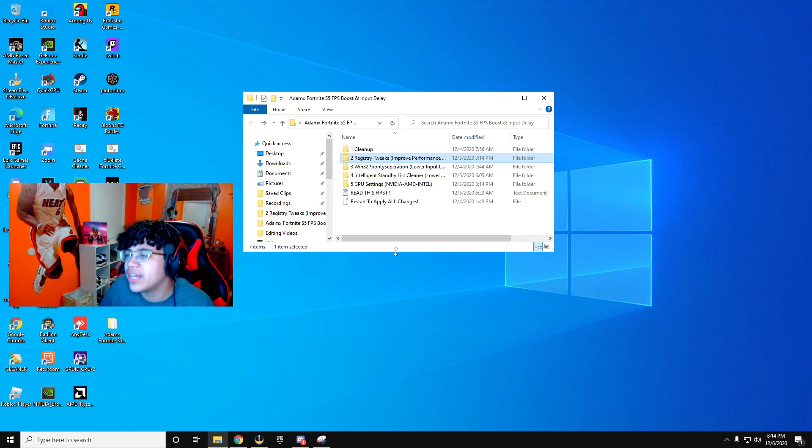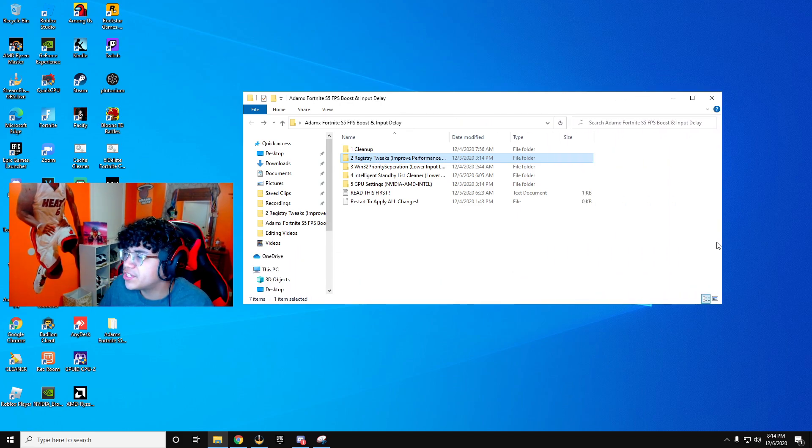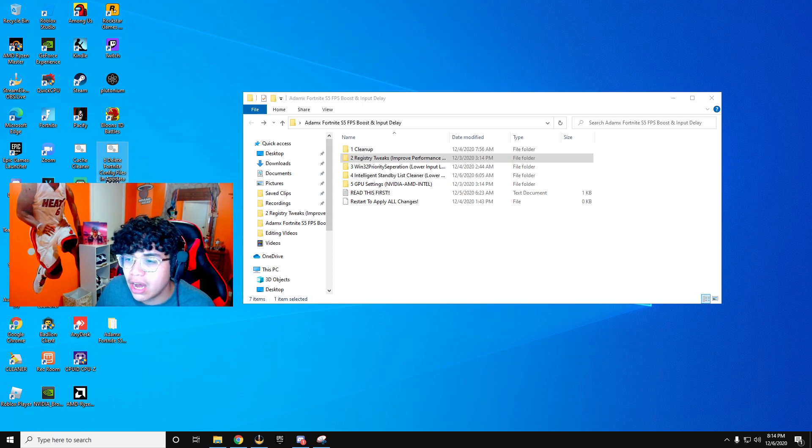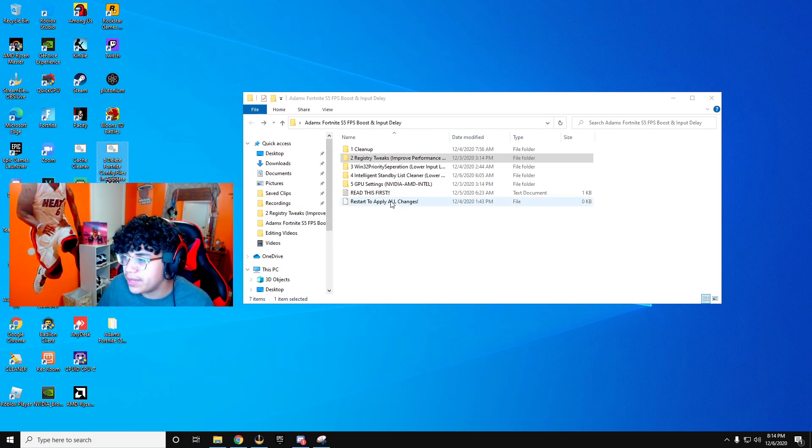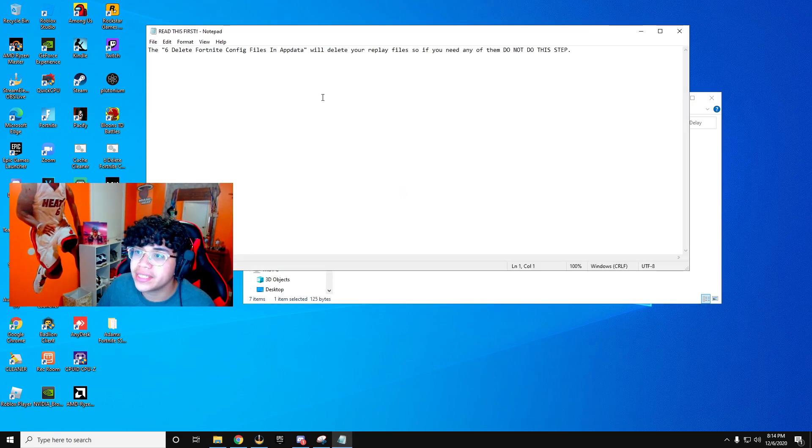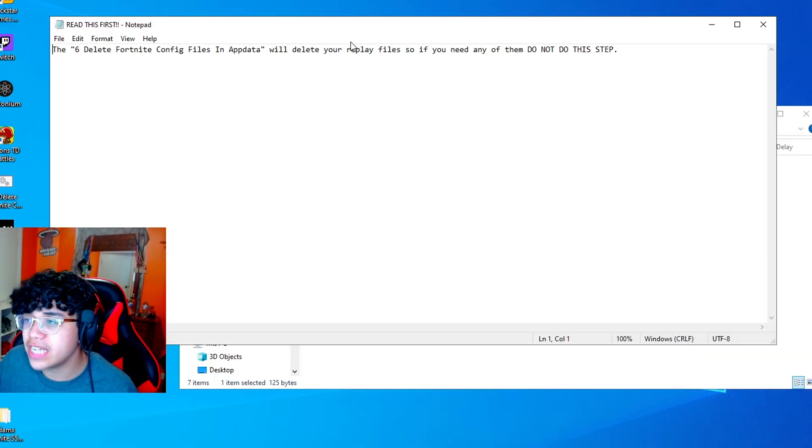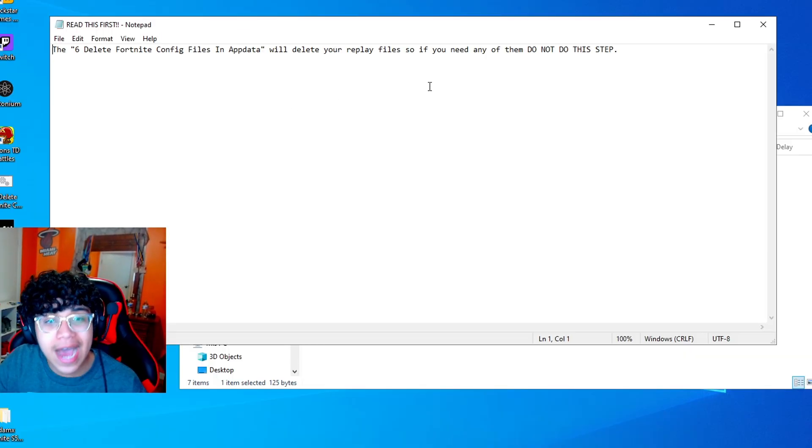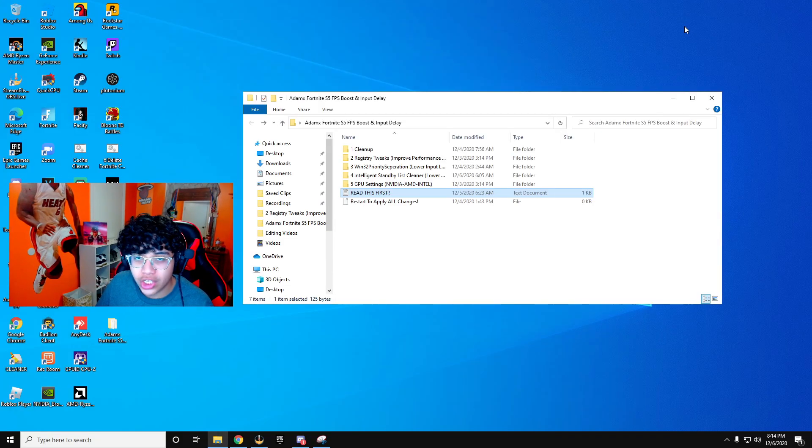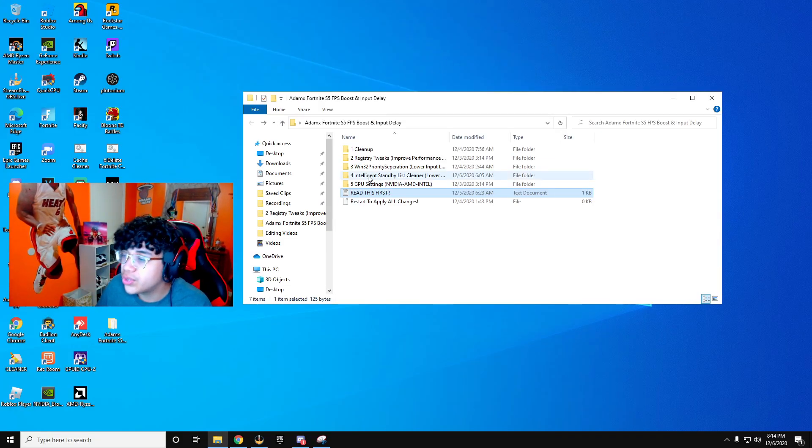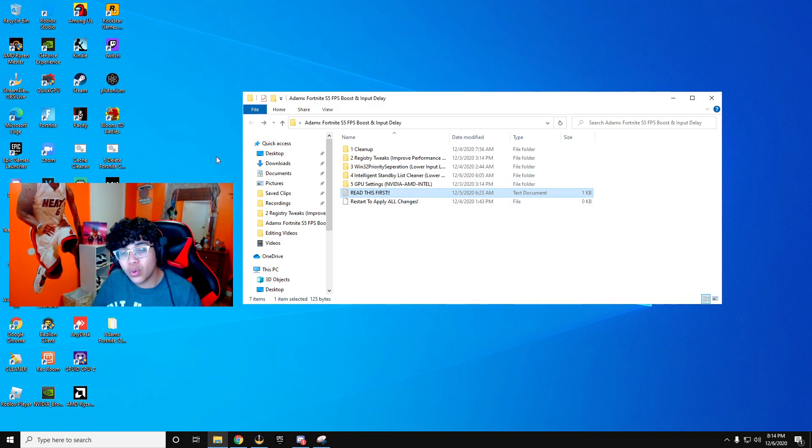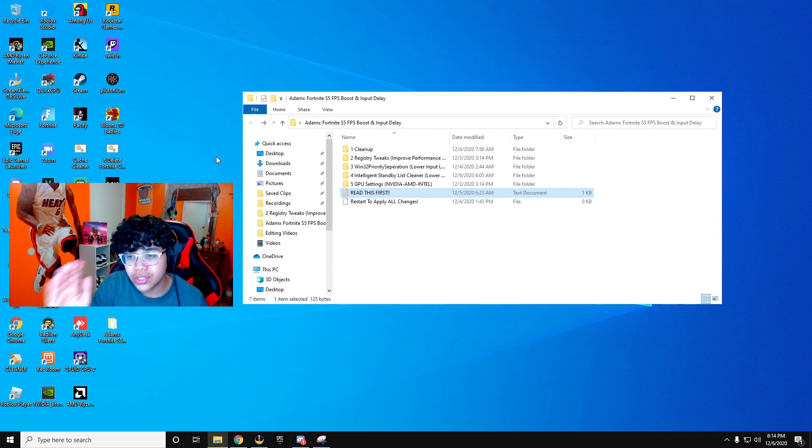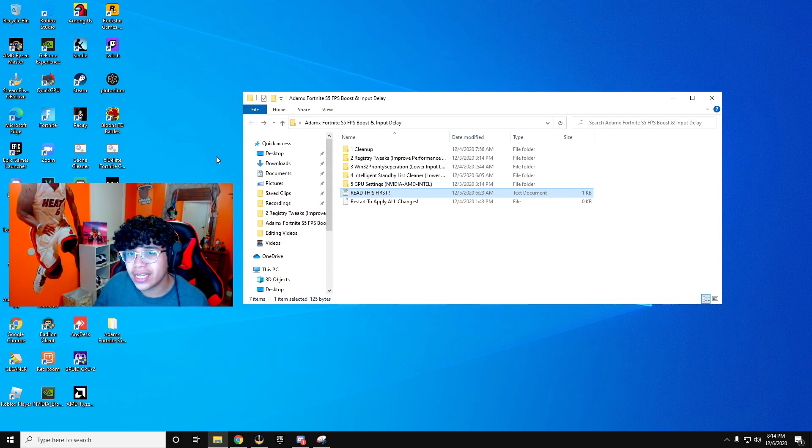Now I already have this on my desktop, but there should be a sixth file right here. It should be something like delete Fortnite config files and app data. Now before you guys do this, make sure to read this right here. It says the delete Fortnite config files and app data will delete your replay files. So if you need any of them, do not do this step. Once again, if you need your replay files, do not do this step. But if you don't, you can simply drag this onto your desktop every time you want to start up Fortnite. Before you do that, make sure to do this. You're going to want to run that and apply your settings once you're in the game.